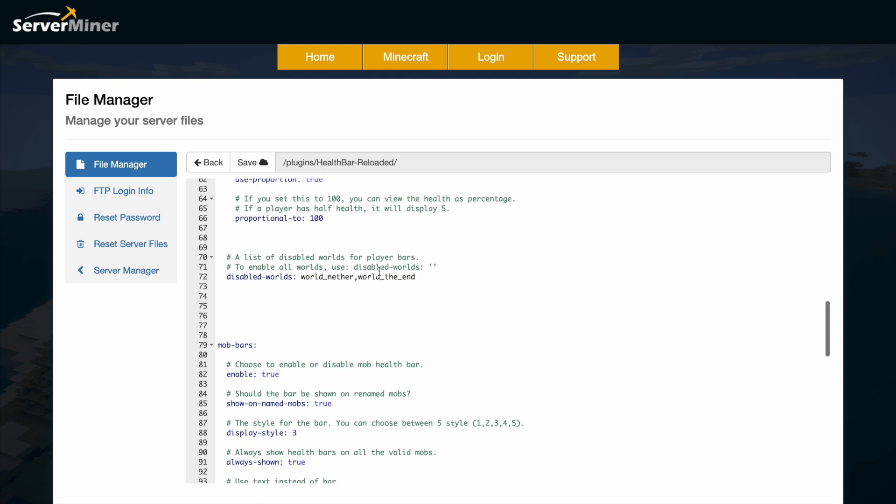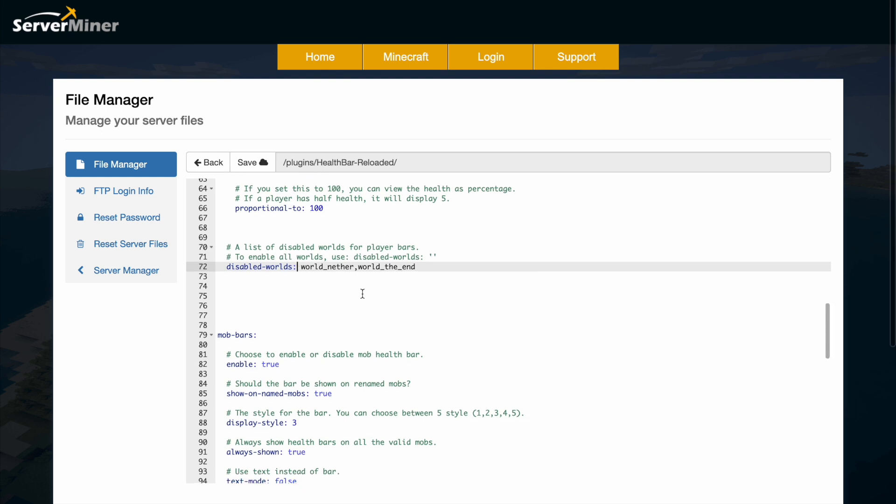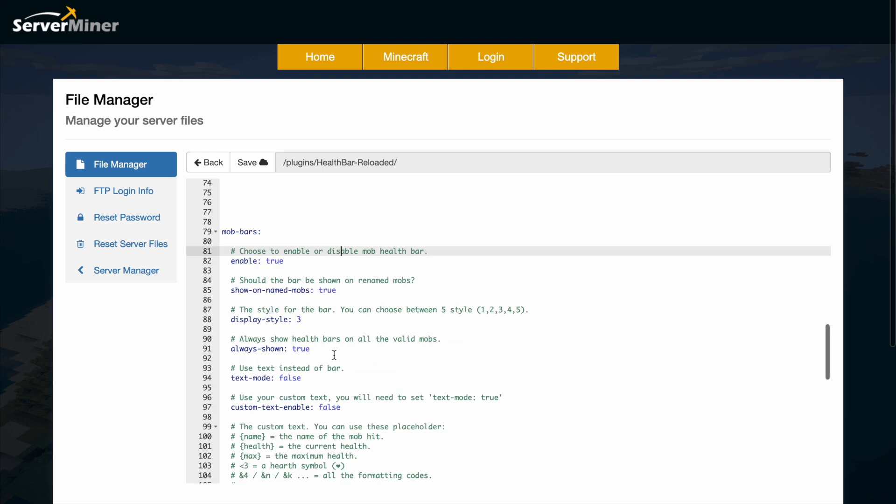Scrolling down, we have the disabled worlds list. If you don't want it in, say, creative or whatever, you can add the world here easily. Then we have mob bars.